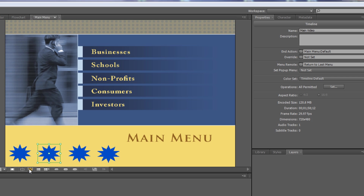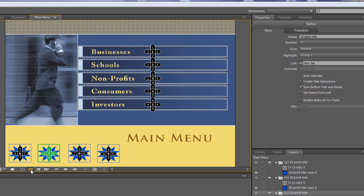Down at the bottom of the menu there's 'show button routing.' I want to define how we get to the last button. If I try to change the routing by dragging the markers around, my cursor shows a universal no symbol.